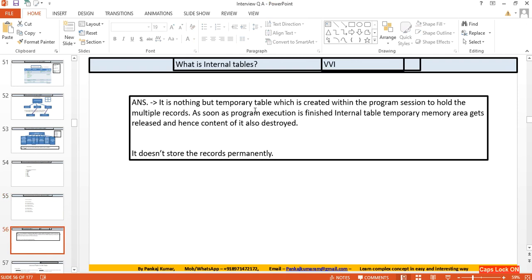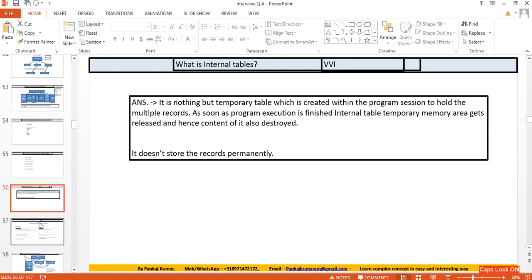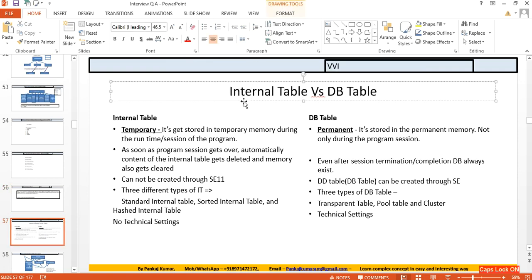What is an internal table? An internal table is temporary memory allocated during the runtime of a program to store data fetched from a database table. As soon as the program session ends, that memory area is released and the content is deleted. It is a temporary table created within the program session to hold multiple records; once program execution finishes, the internal table memory is released and its contents are destroyed.